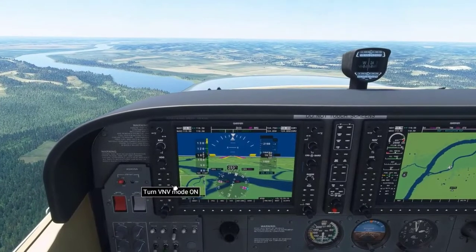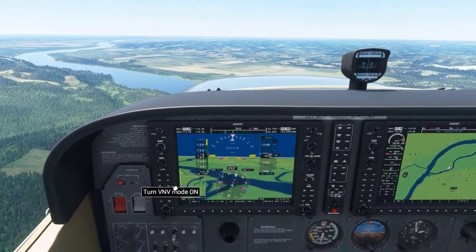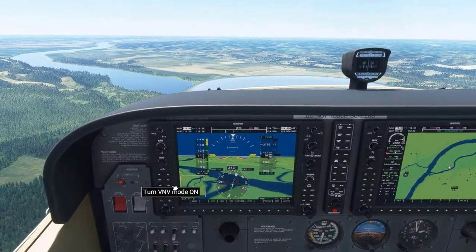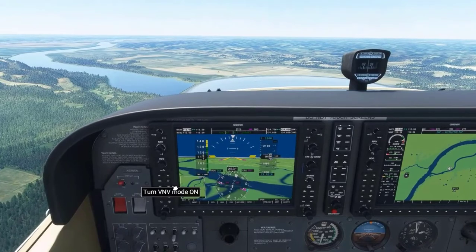You can use this same approach for a descent as well when you have the autopilot off initially.